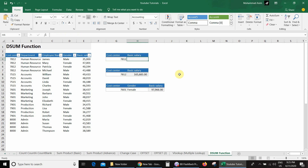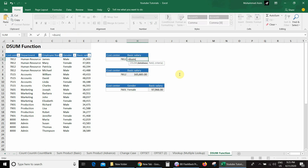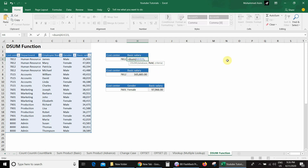I will type =DSUM and open a bracket. There are three arguments: the first is database, so I select the entire database. The second argument is field — what we want to get from the database, which is basic salary. We have options: column index number, field name, or selecting the field directly. I'll start with the column index number.